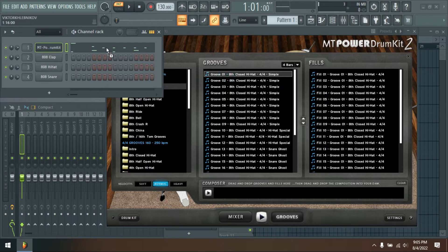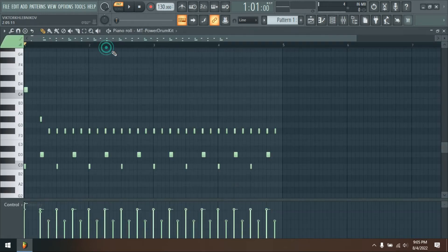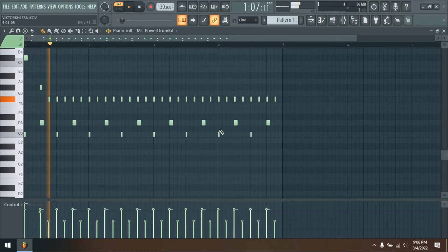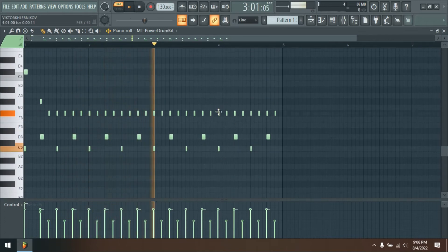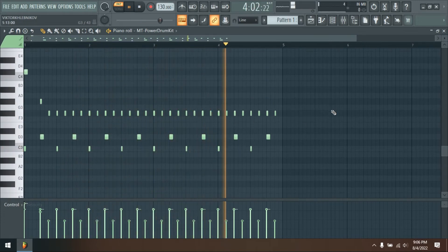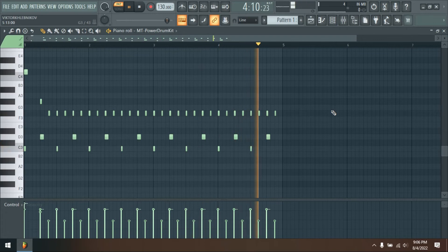Because we used high-quality cymbals and microphones for the recordings, the crash, ride, and hi-hat cymbals sound especially refined and pleasant at various velocities.